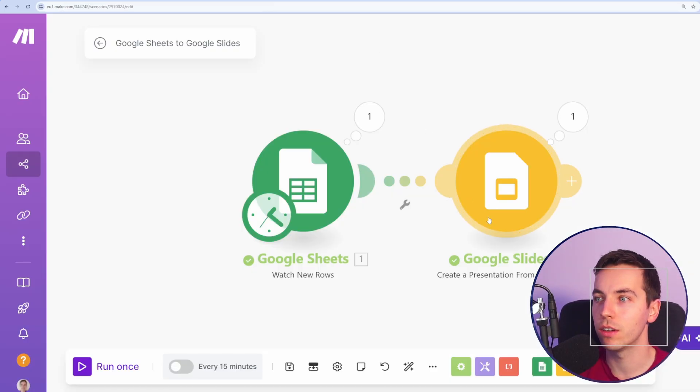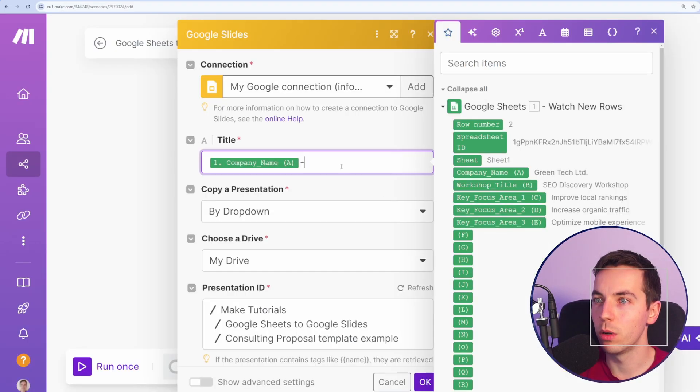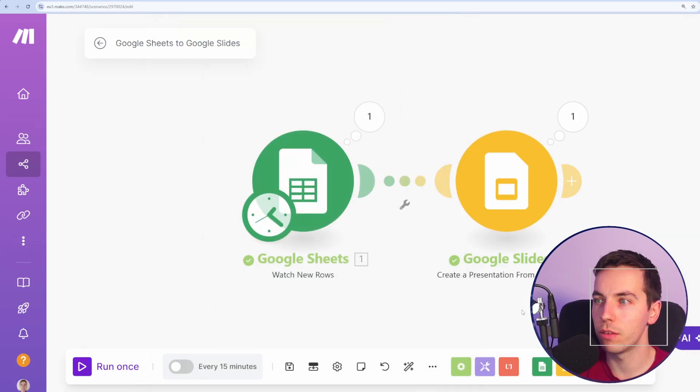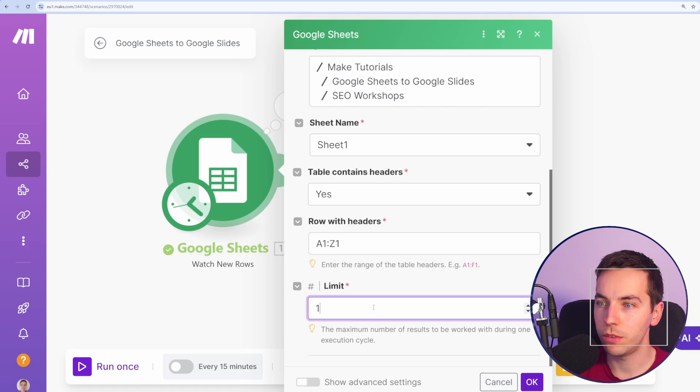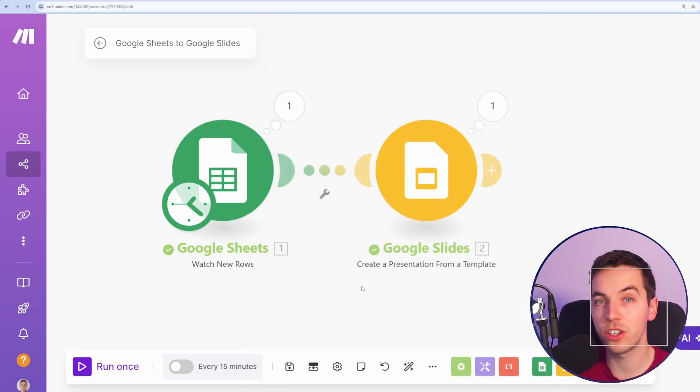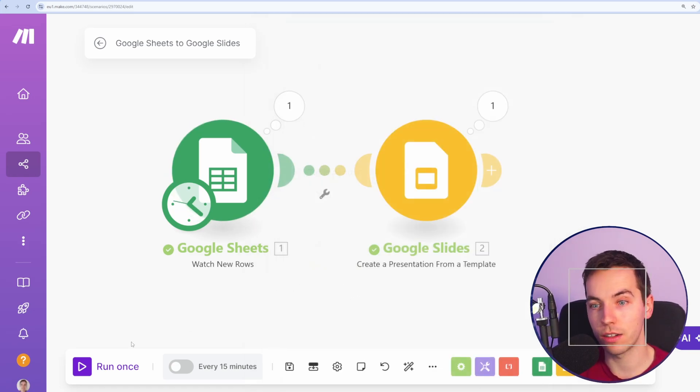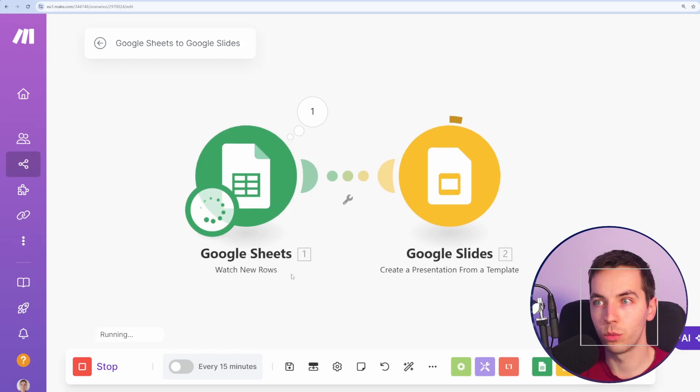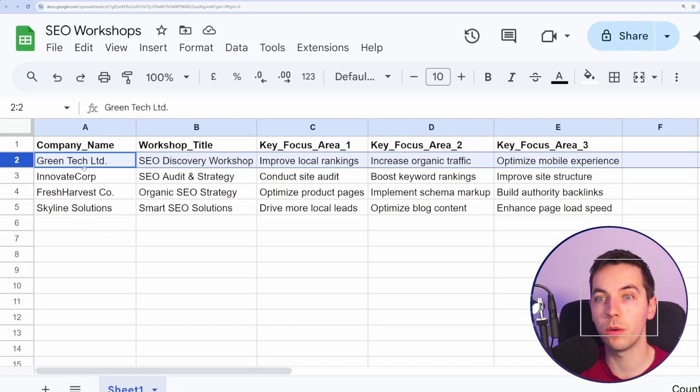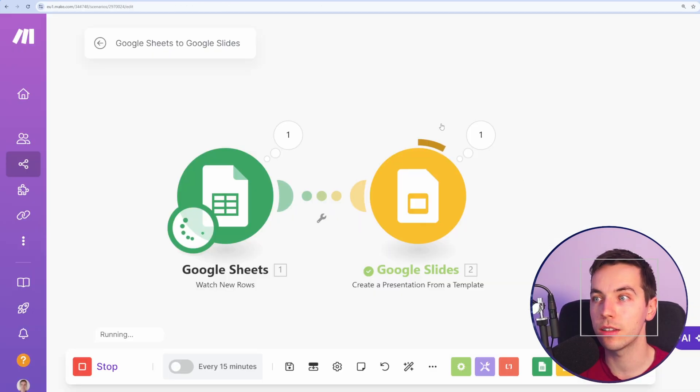So what I'm going to do is I'll just for the moment, get rid of that date from the very end, and I'll update the limit here to 10 so it can generate 10 slide decks at a time. And then I'll press run once. It's going to pick up all of the remaining rows from Google Sheets.